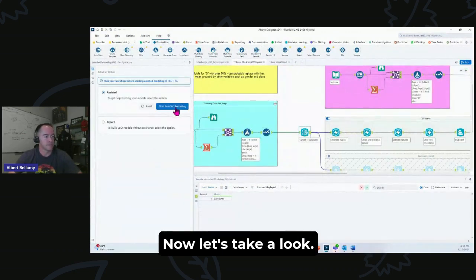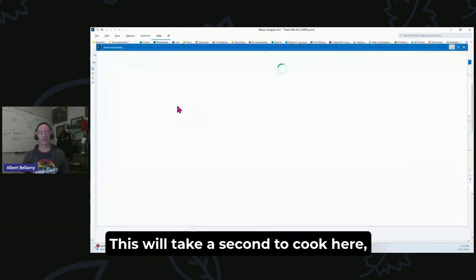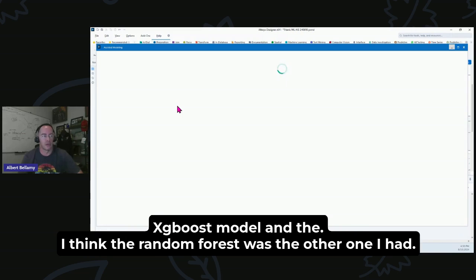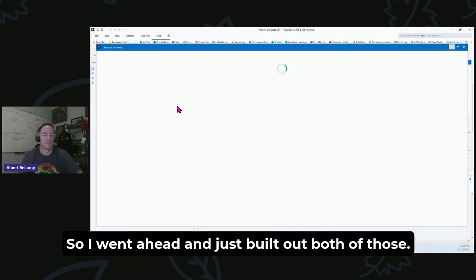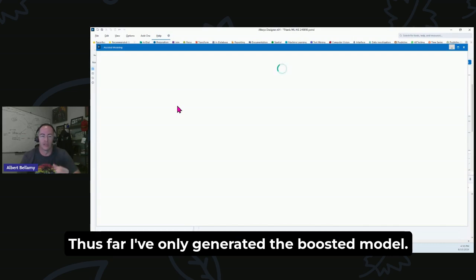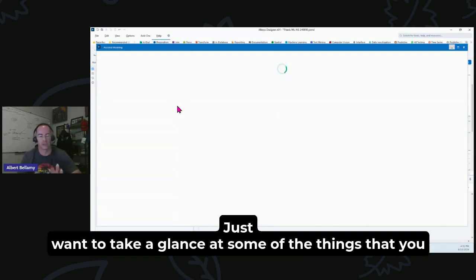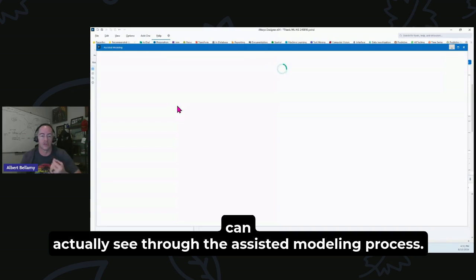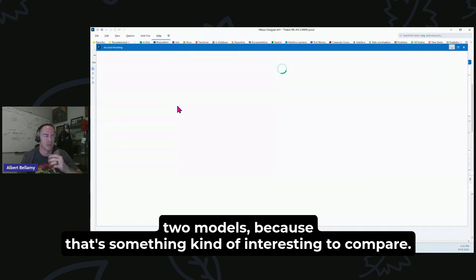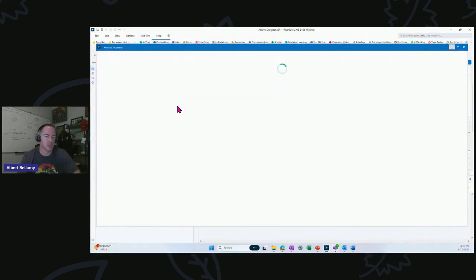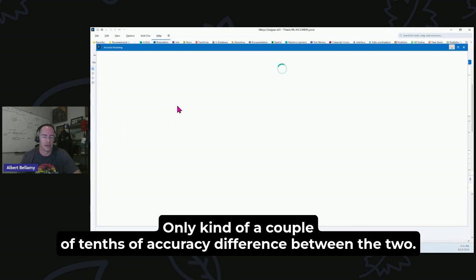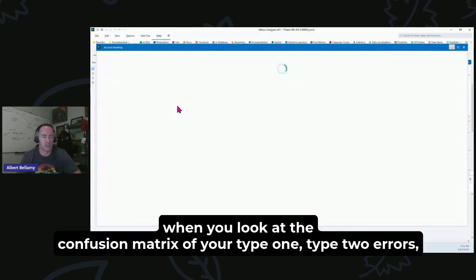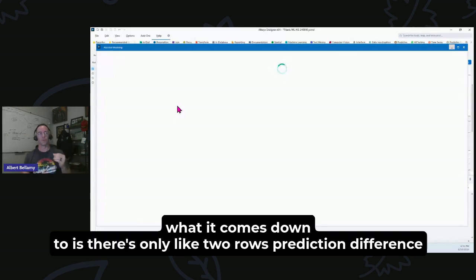Now let's take a look. This will take a second to cook here, but in the Assisted Modeling I had a very close accuracy score between the XGBoost model and I think the Random Forest was the other one I had. So I went ahead and just built out both of those. Thus far I've only generated the Boosted model, but we'll take a look. Just want to take a glance at some of the things that you can actually see through the Assisted Modeling process. We'll take a look at the relative strength of the variables between the two models because that's something kind of interesting to compare. You'll see there's really only a couple of tenths of accuracy difference between the two.